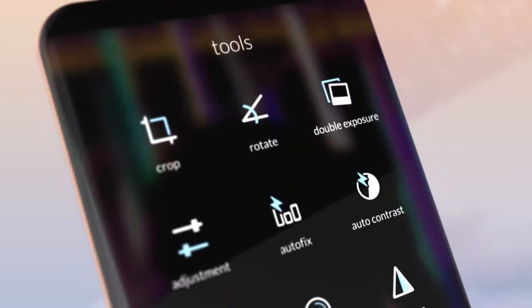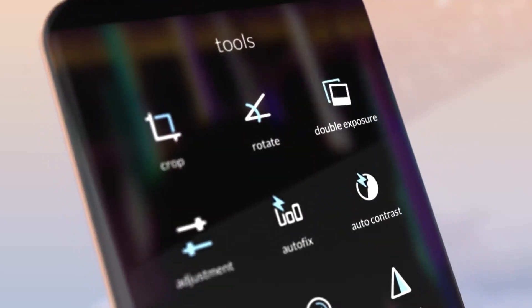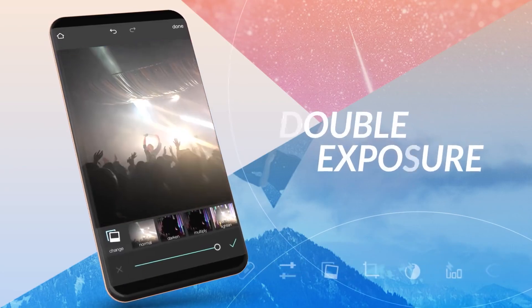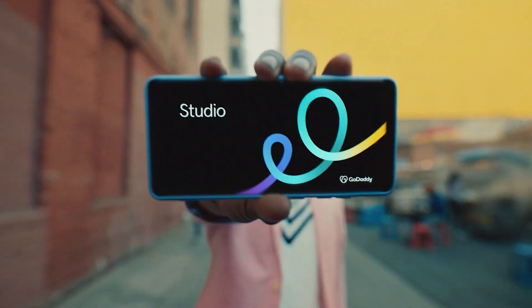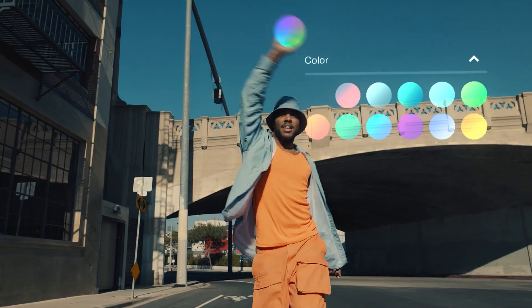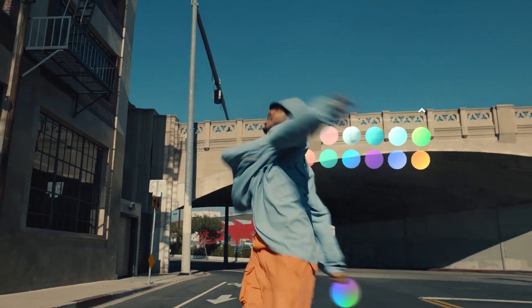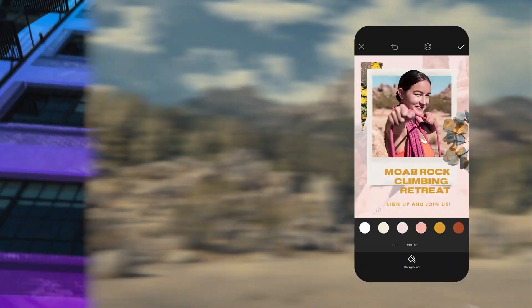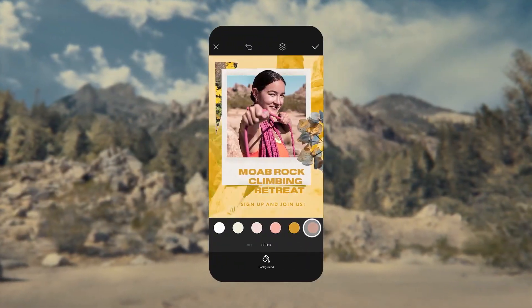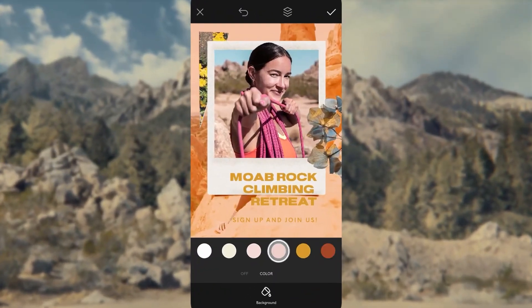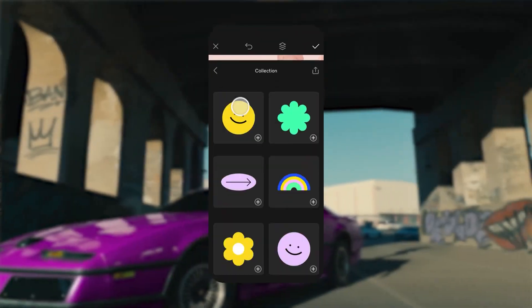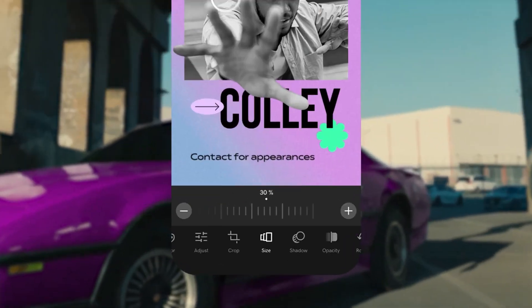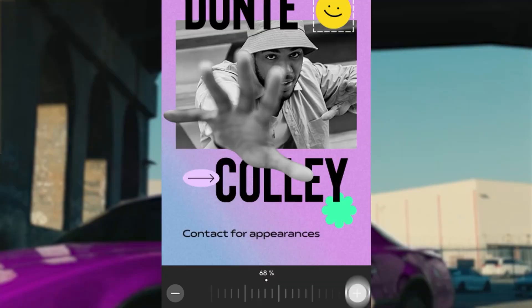You might be thinking, if this is possible, surely making something like a simple thumbnail for my YouTube video is surely doable on an Android device — and you would be right. In this video, we will explore some of the best apps that help you do just that.